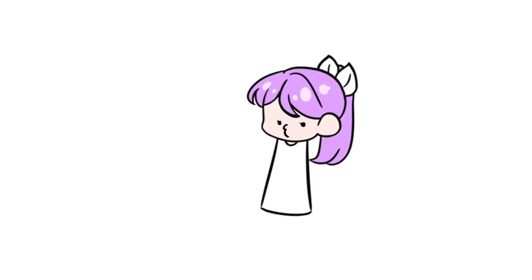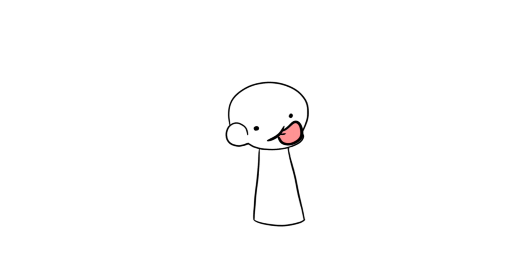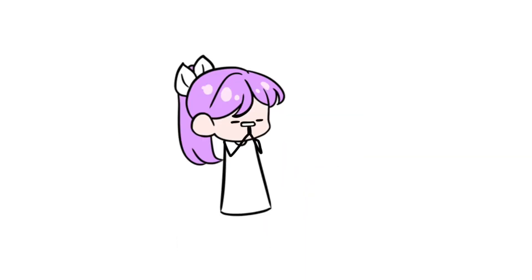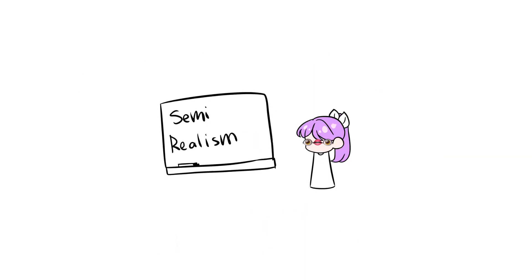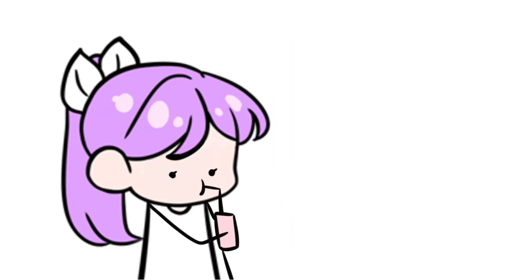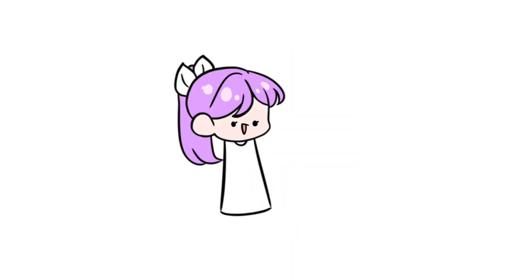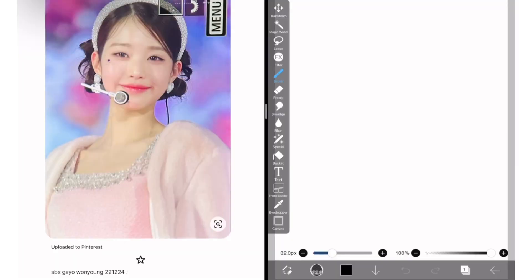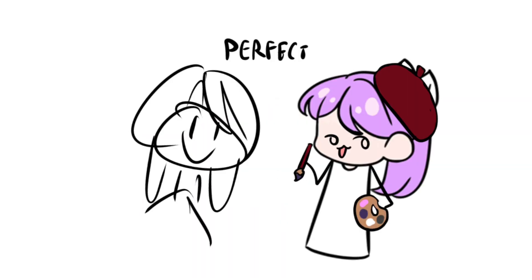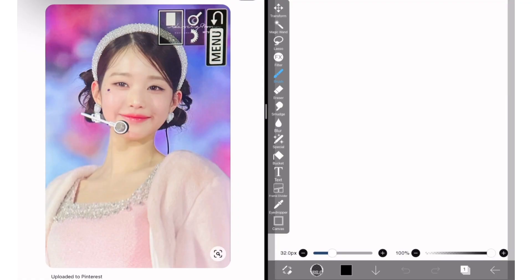A lot of people say you should use the reference window, but personally I don't like it — when doing semi-realism you're trying to get semi-realistic proportions, and I feel like split screen is easier because you have a more one-to-one ratio rather than a tiny box in the corner of a big canvas. That's why I do a split screen. Now I'm going to start my very rough sketch.